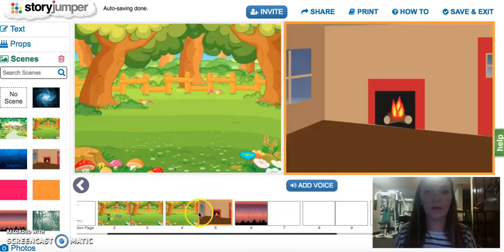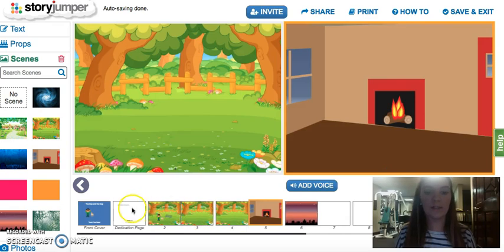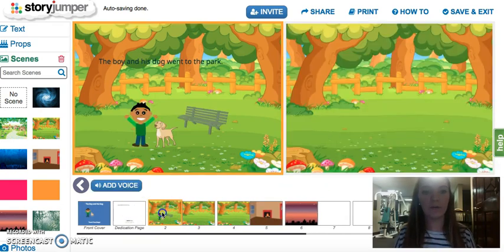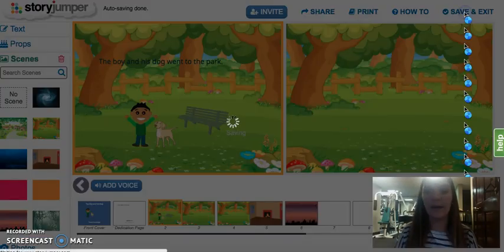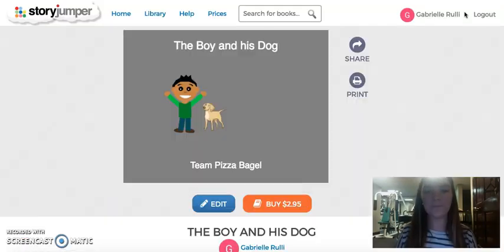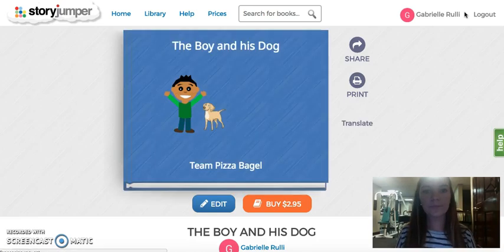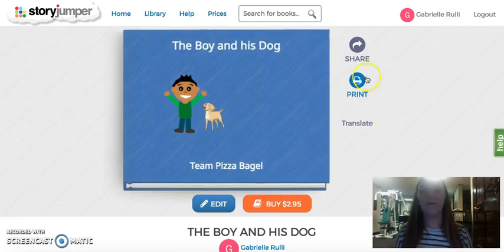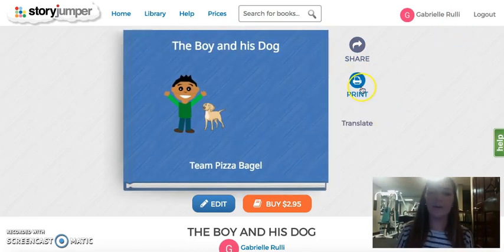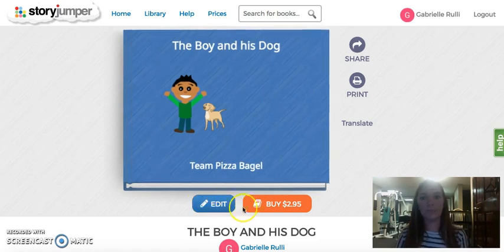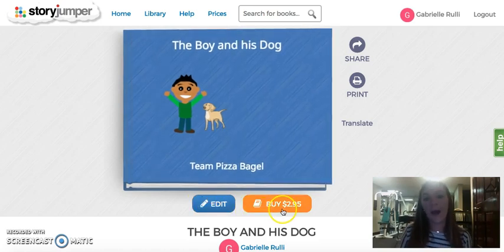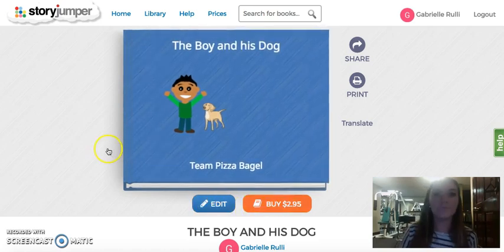And when you're ready to save your book, you just do save and exit. Then you could share it, you could print it, you could edit it more, or you could buy it if you want.